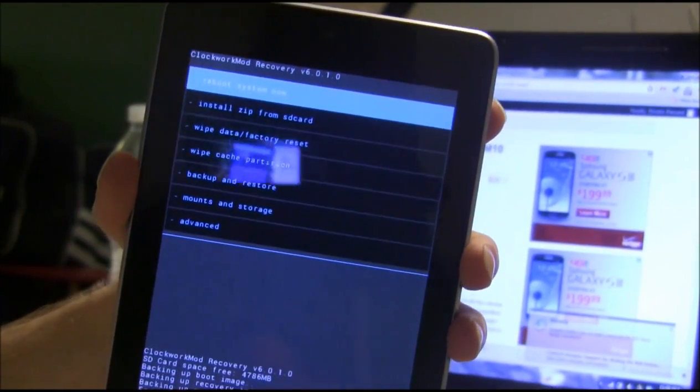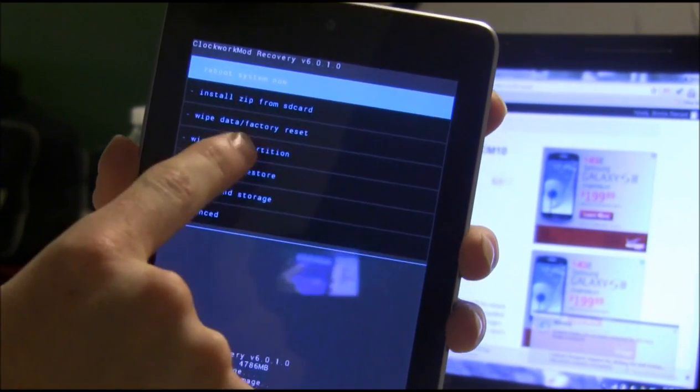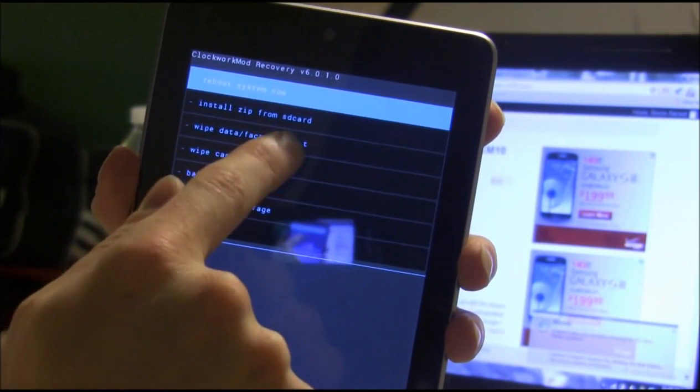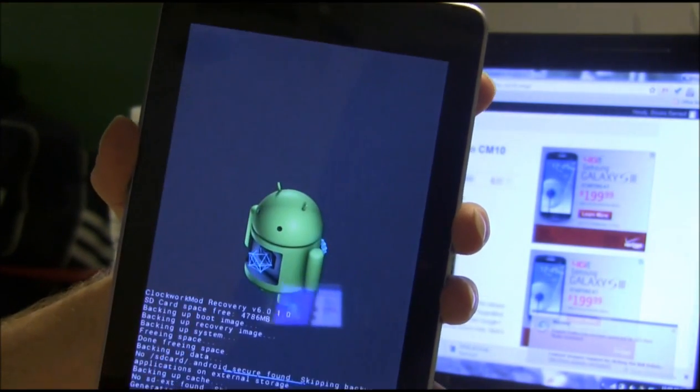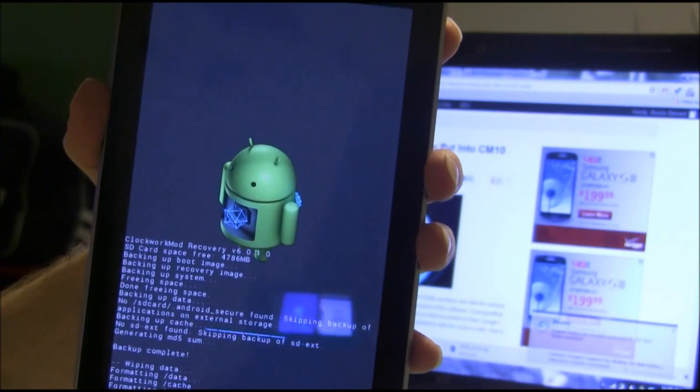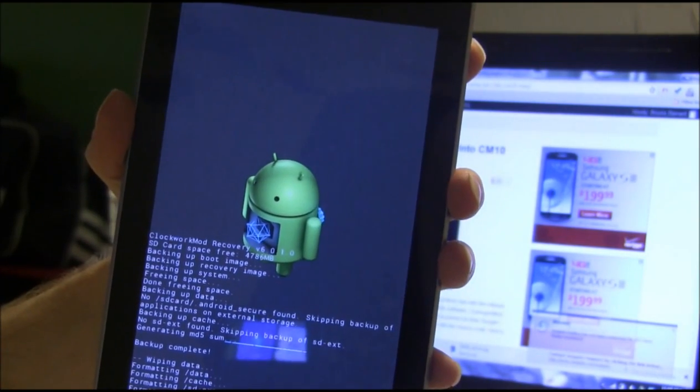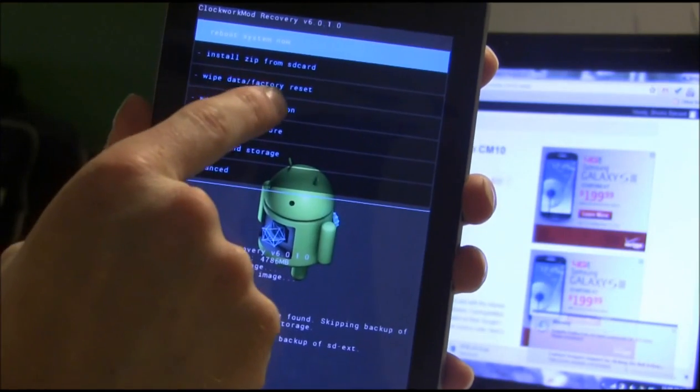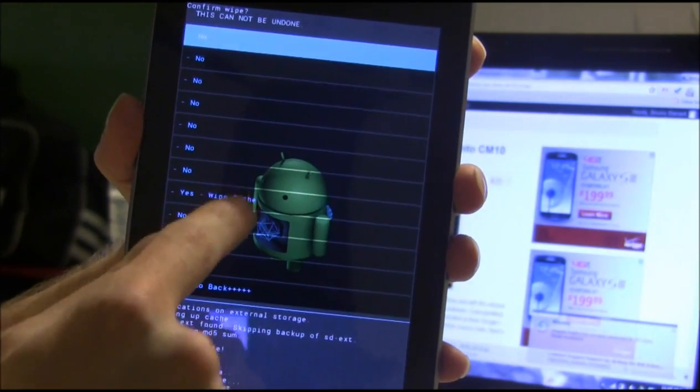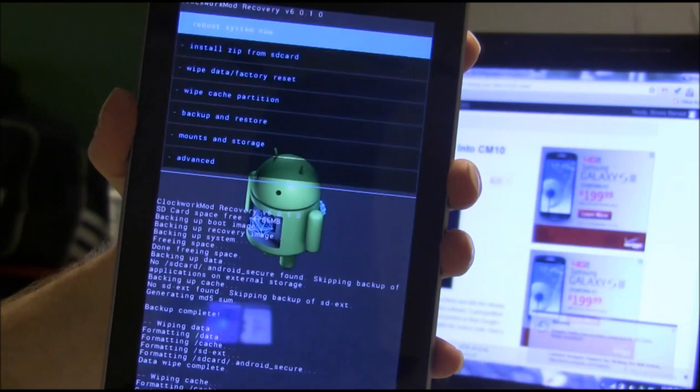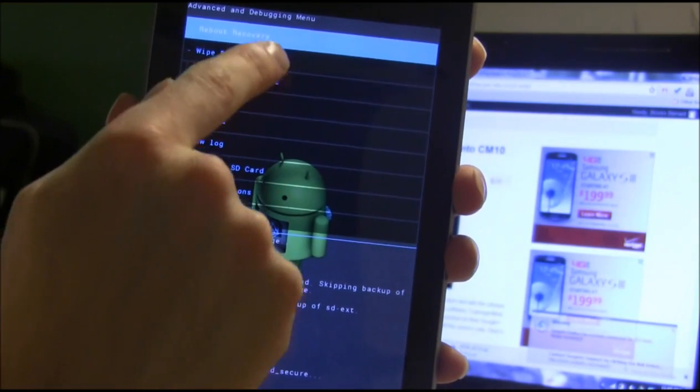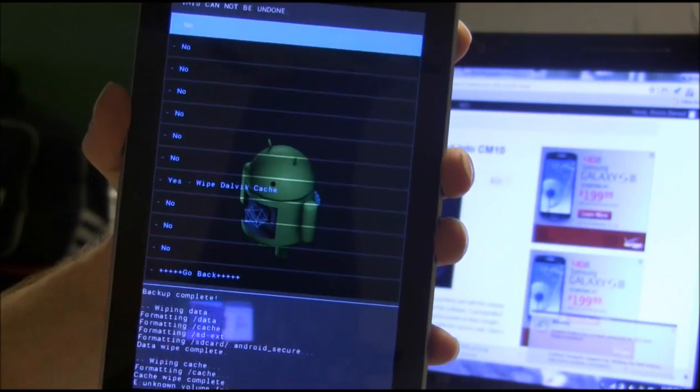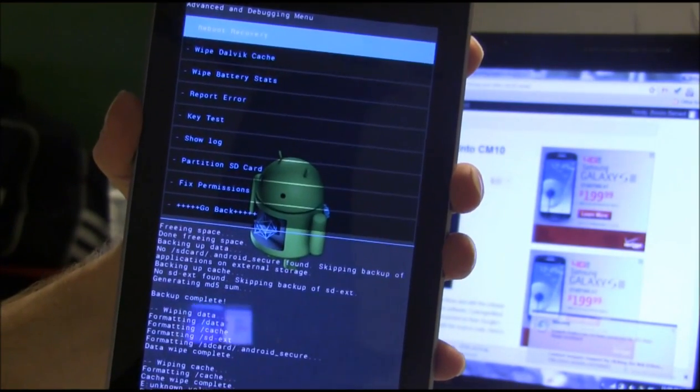Our next item of business will be wiping the data and doing a factory reset. This is basically a safe thing to do before you flash any ROM. We're also going to wipe the cache. Then we're going to go down here to advanced and wipe Dalvik cache.